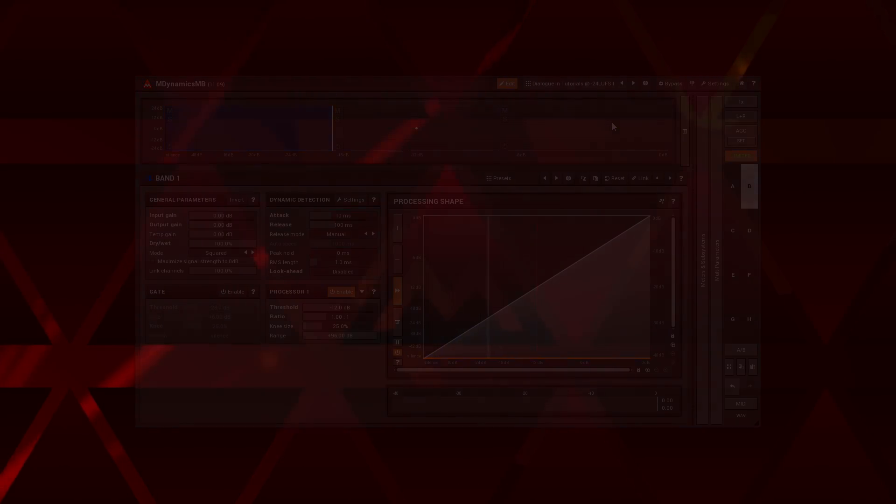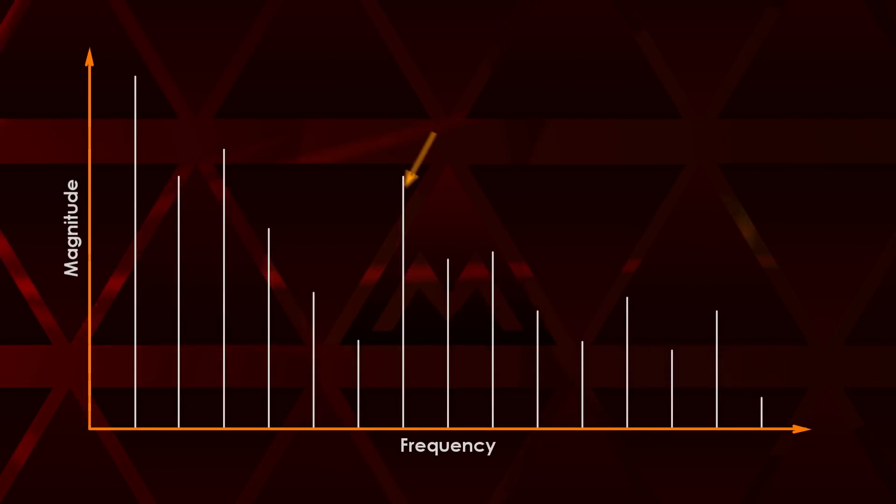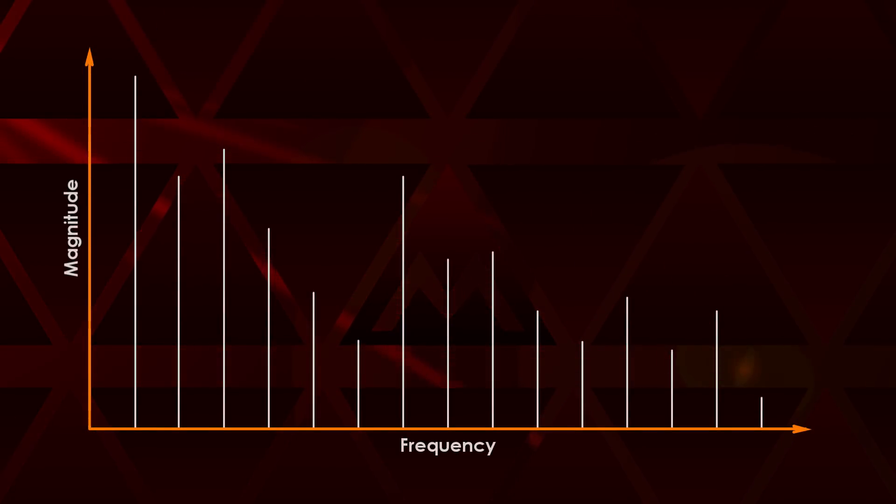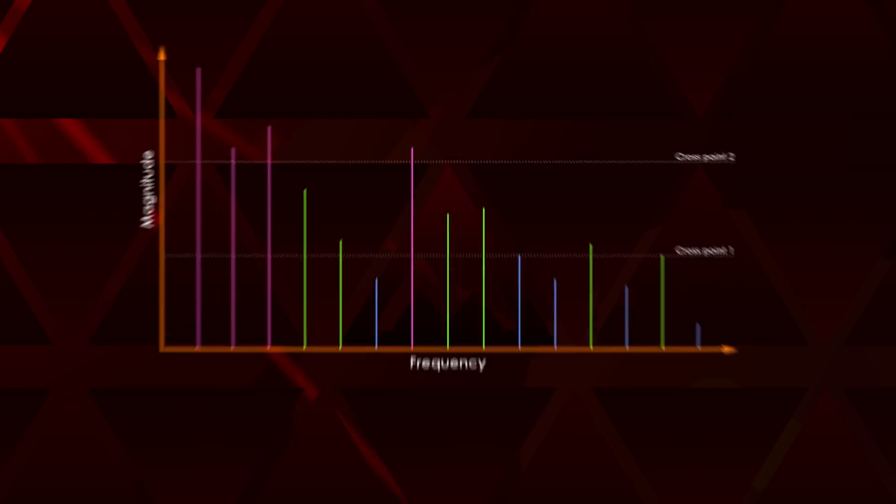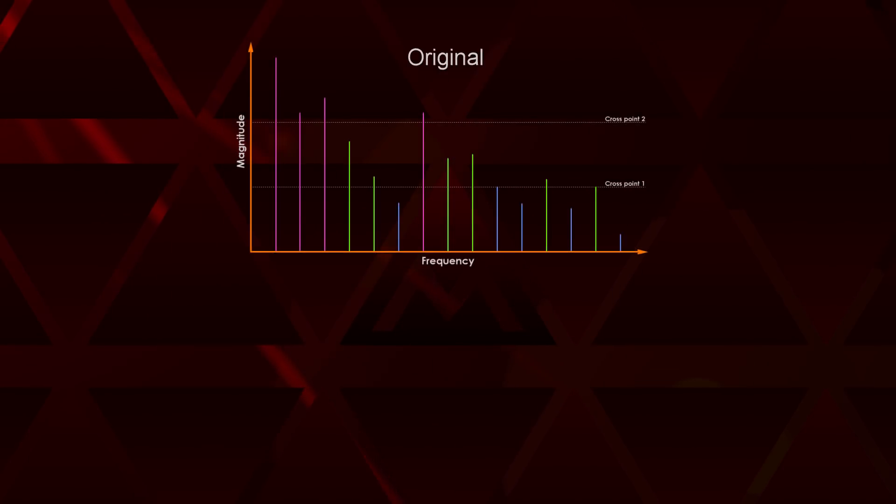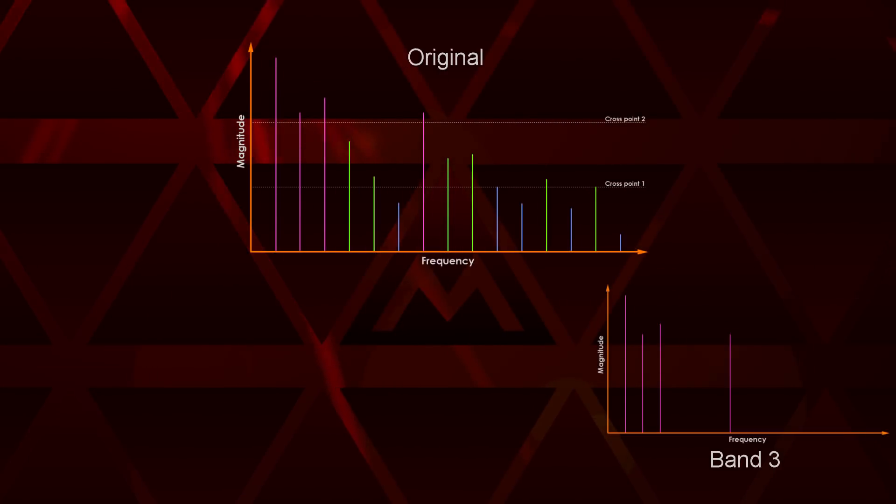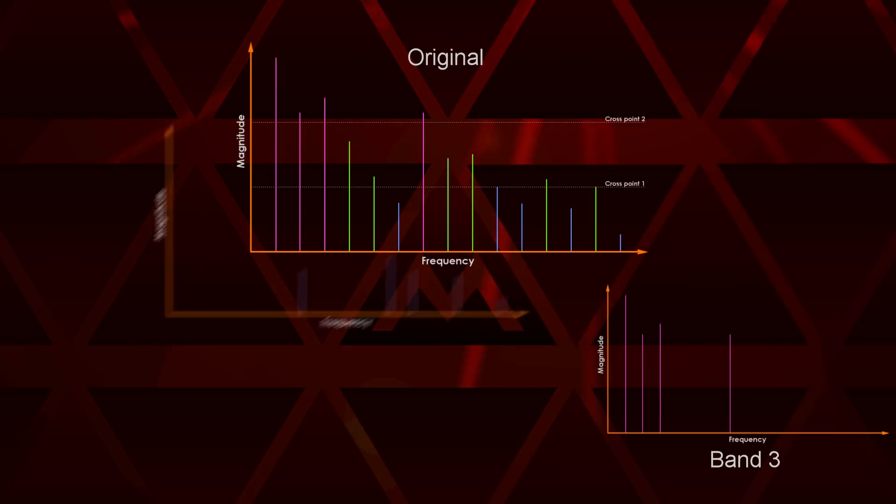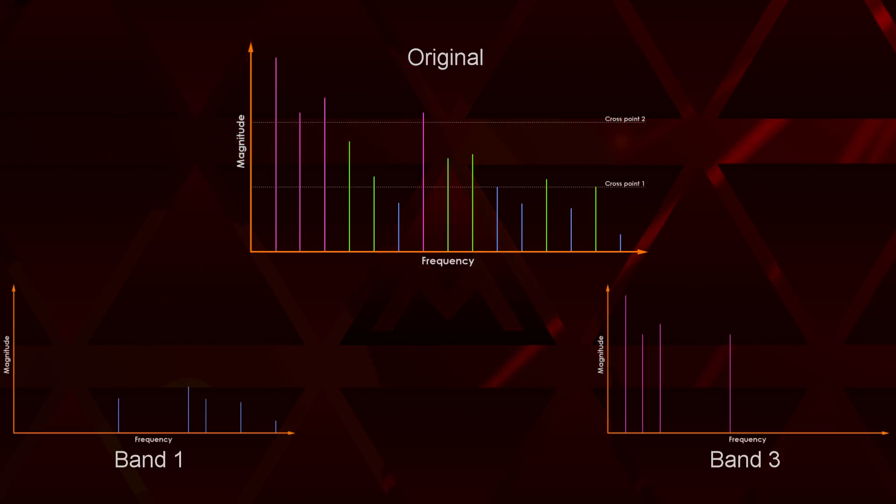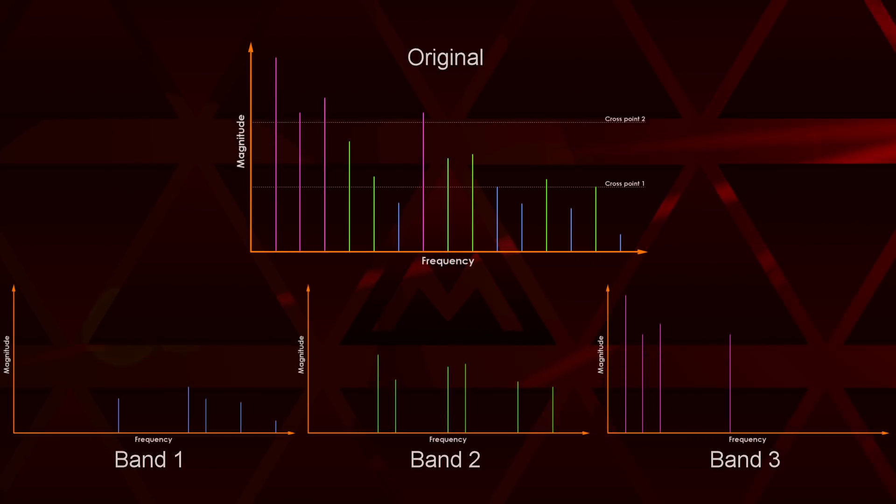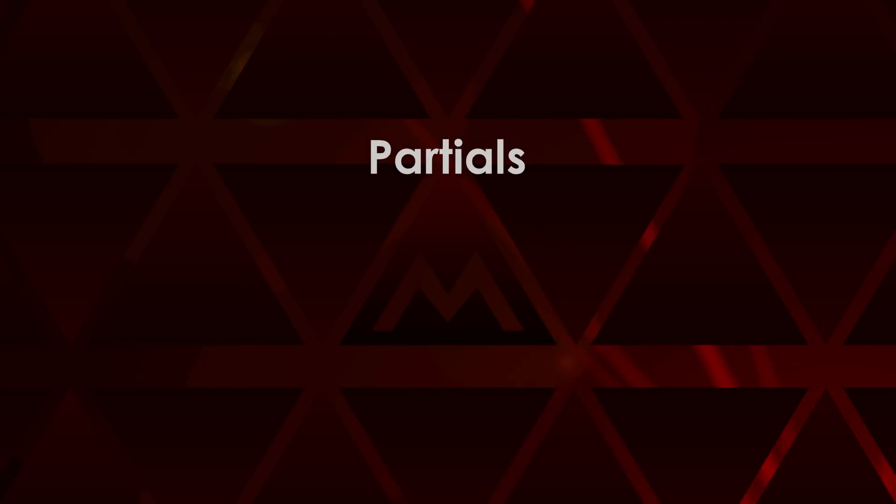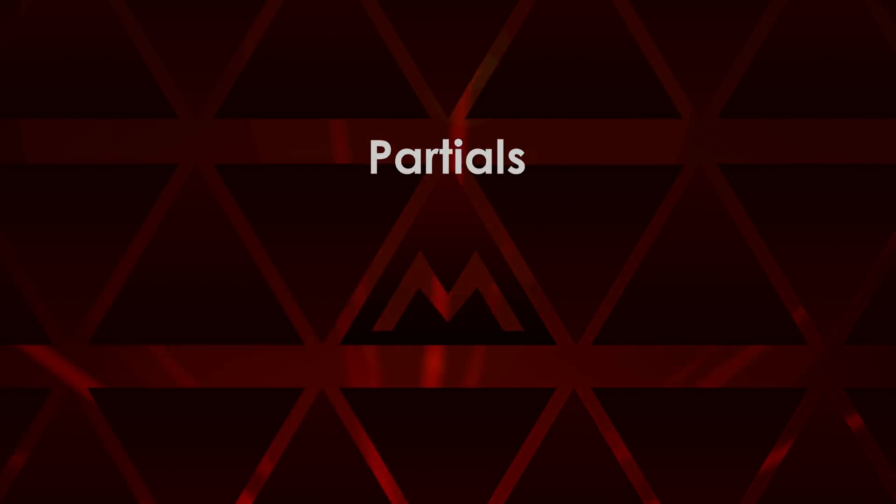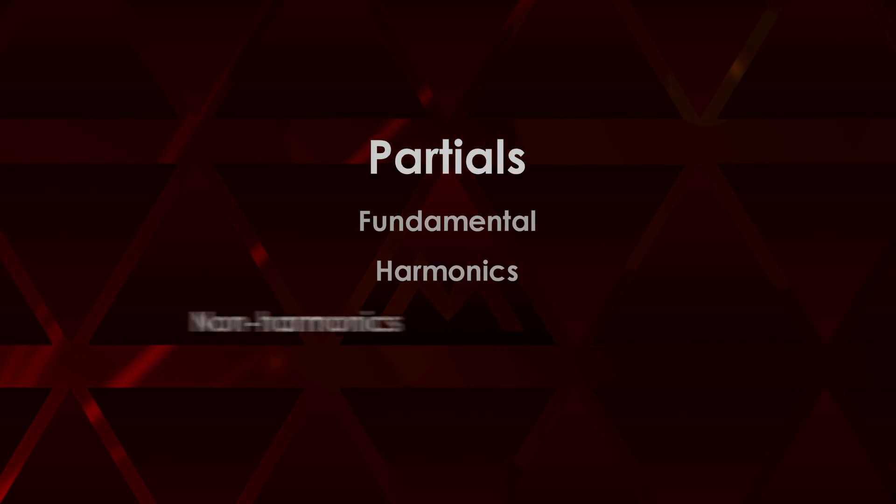What it does is it looks at the signals partials, sorts them by levels, then sends the high level partials into the rightmost band and the low level partials into the leftmost band. If more than two bands are used, the remaining partials are distributed between other bands. The crossover is linear phase and fully transparent. Note, partials are everything the sound is made of, a fundamental harmonics and non-harmonics.